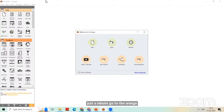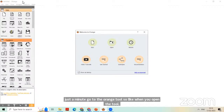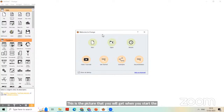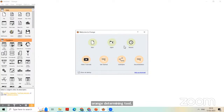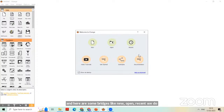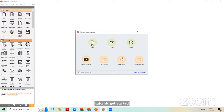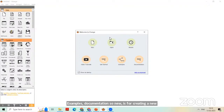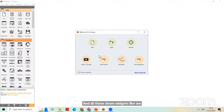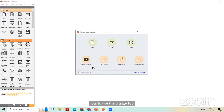When you open the Orange data mining tool, this is the picture you get. Welcome to Orange. Here are some widgets: New, Open, Recent, Video Tutorials, Get Started, Examples, and Documentation. New is for creating a new file, Open is for an existing file. The widgets like Video Tutorials, Get Started, and Examples are for learning how to use Orange, so those who are new to it can use these widgets to learn.